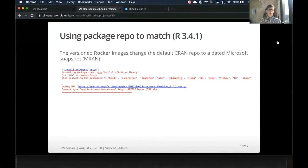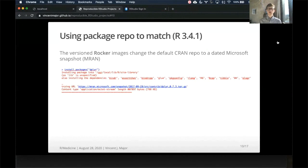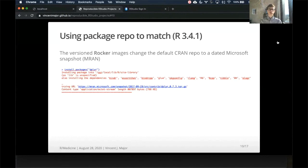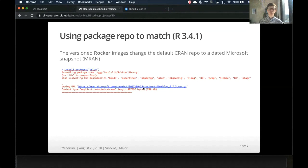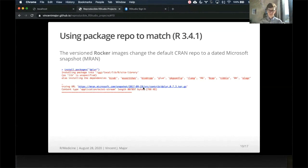So the great thing that the Rocker developers did is they changed the default CRAN repository to a dated Microsoft snapshot at MRAN. So you can see here if I install packages dplyr, for example, the URL that it goes to is actually not CRAN, but a Microsoft snapshot dated at 2017-09-28, which is the last day that that R version, 3.4.1, was the latest version.